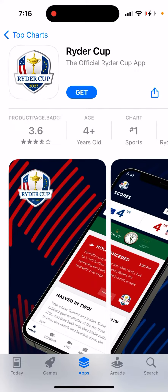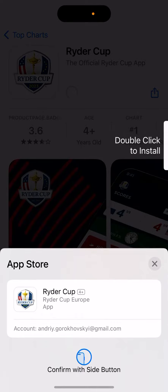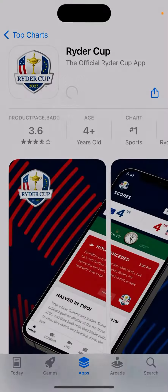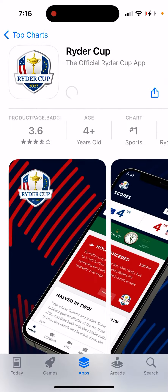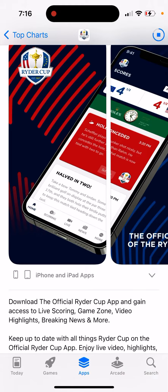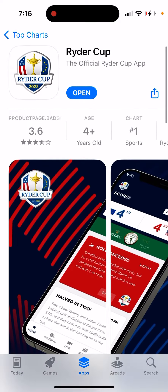How to install the official Ryder Cup app. Just tap 'Get' and you'll be able to install it. Download the official Ryder Cup app and gain access to live scoring, game videos, highlights, breaking news, and more.